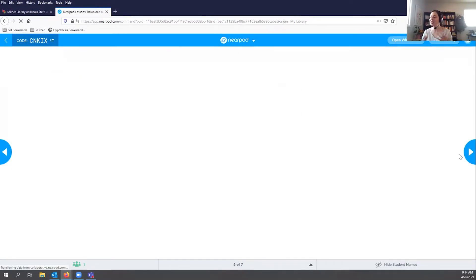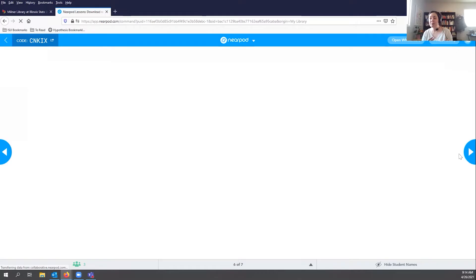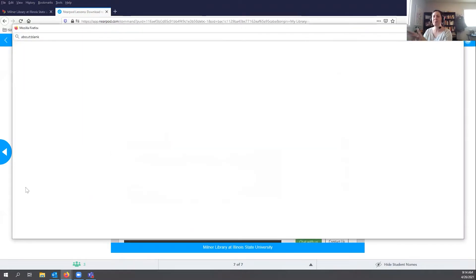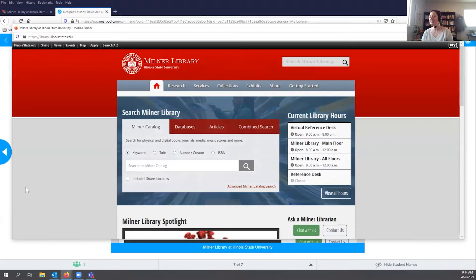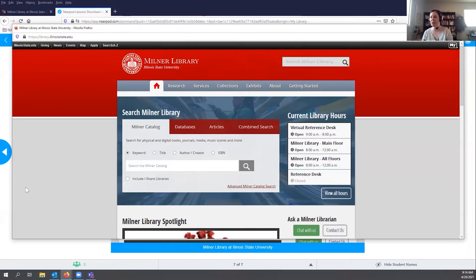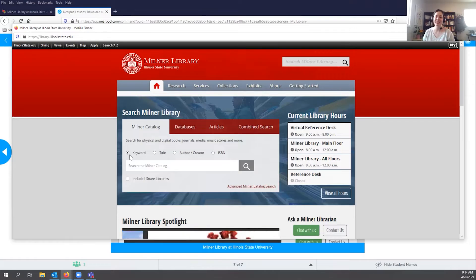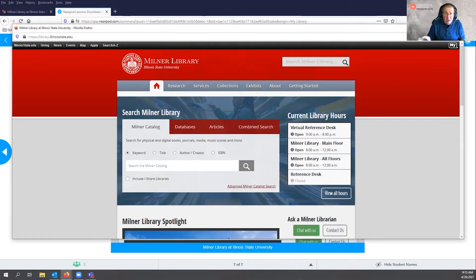There's the ability to draw, and there are collaborative boards and other nice features you can use. As the instructor, I control the pacing and push through different components. It's hard to show synchronous use in this type of setting, but I really encourage you to play around with Nearpod because it has a lot of different applications for getting students involved, whether you do it in the classroom or outside of it.